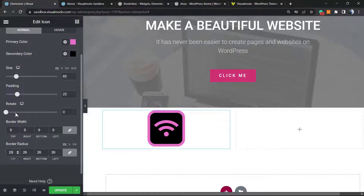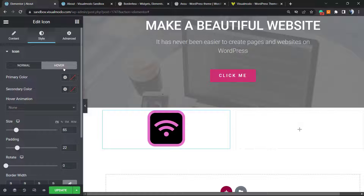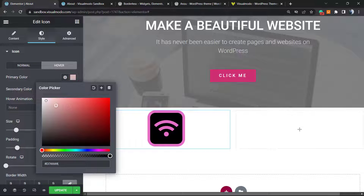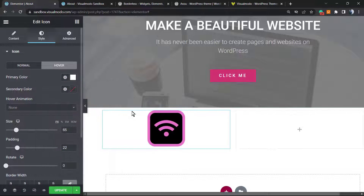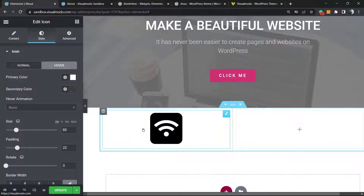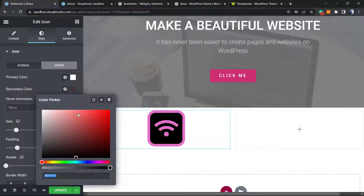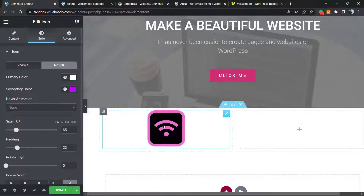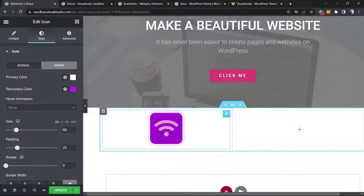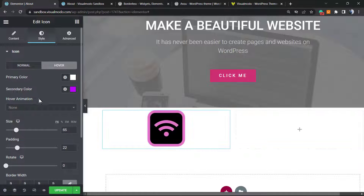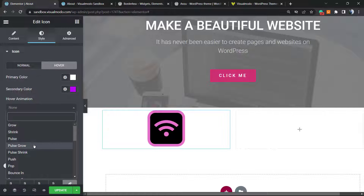We can also change the hover settings. We can apply a hover color to this icon — for example, let's make it turn white on hover. And this is what happens — nice effect! We can also apply some hover animation.